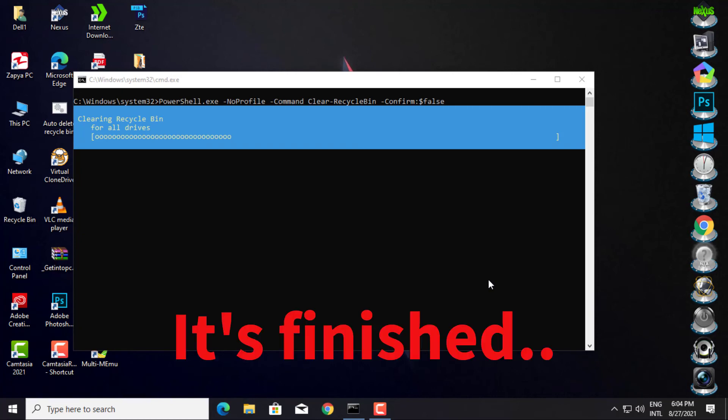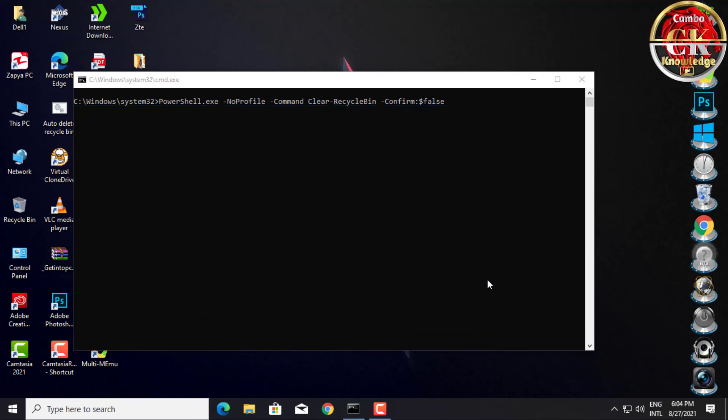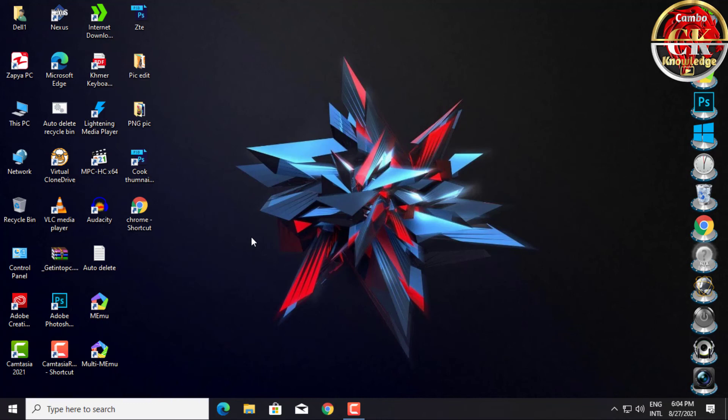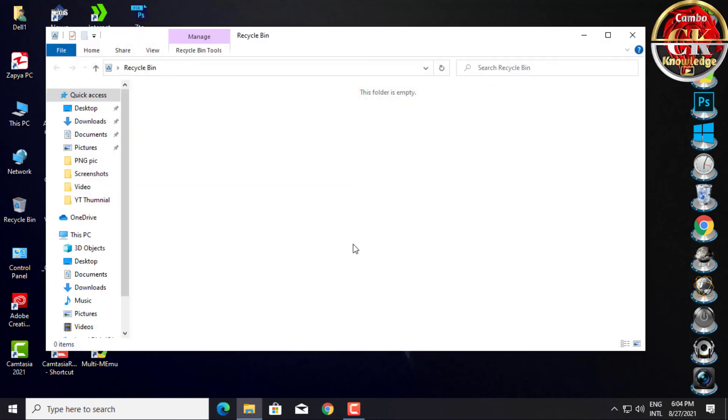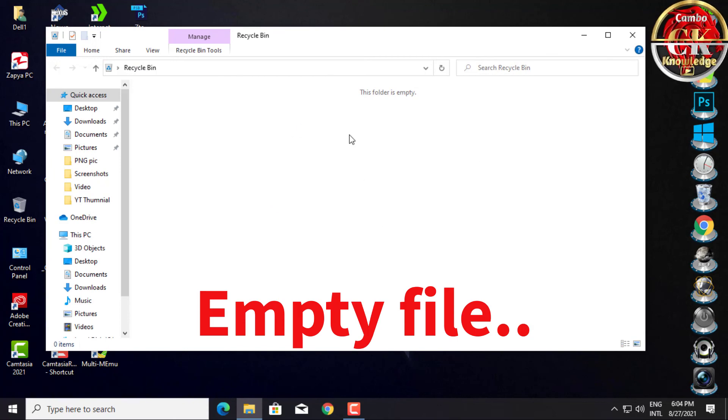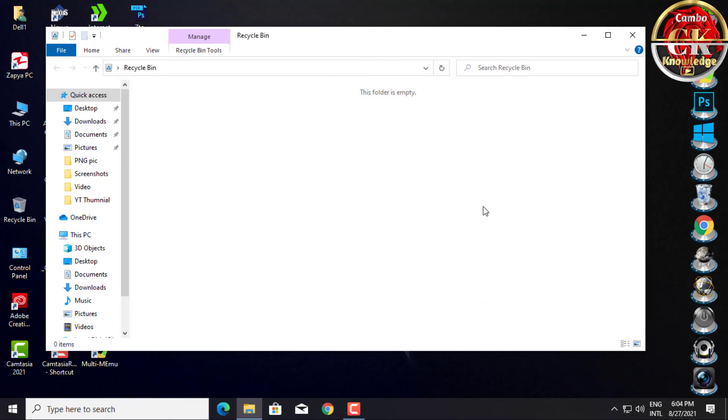OK, now it's finished. I'll go to find My Recycle Bin to show you again. Empty files in My Recycle Bin.